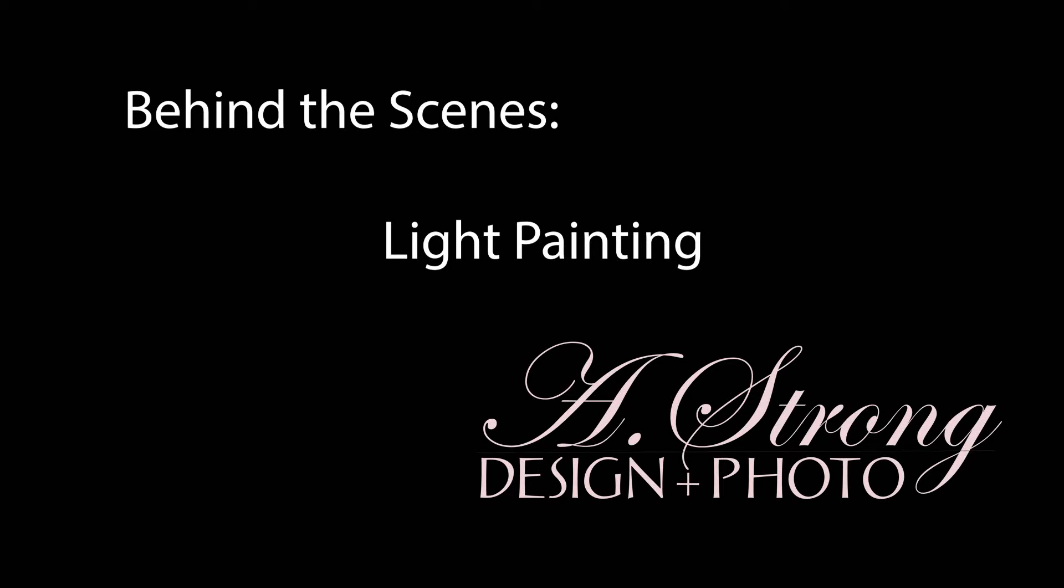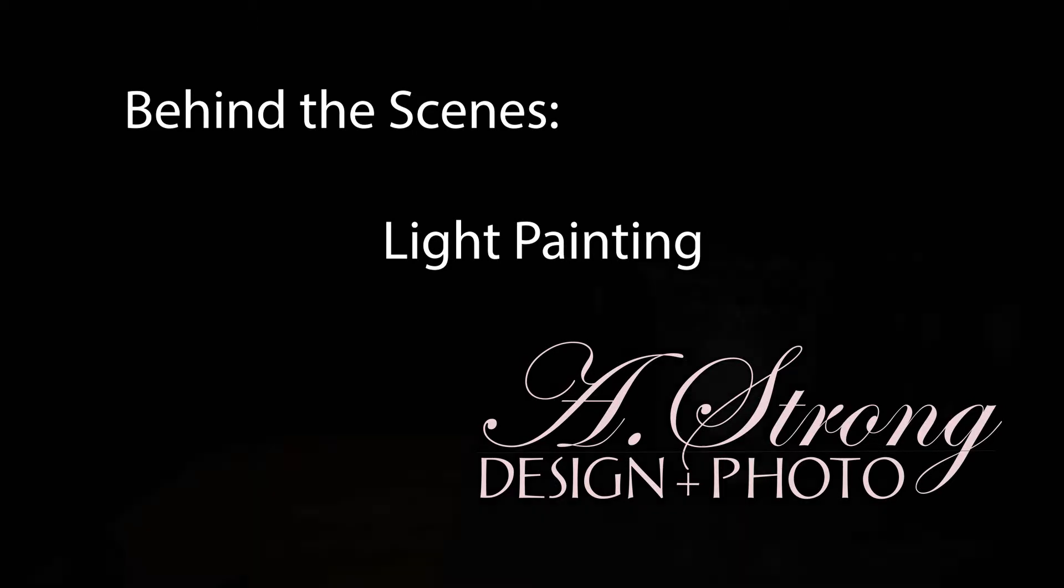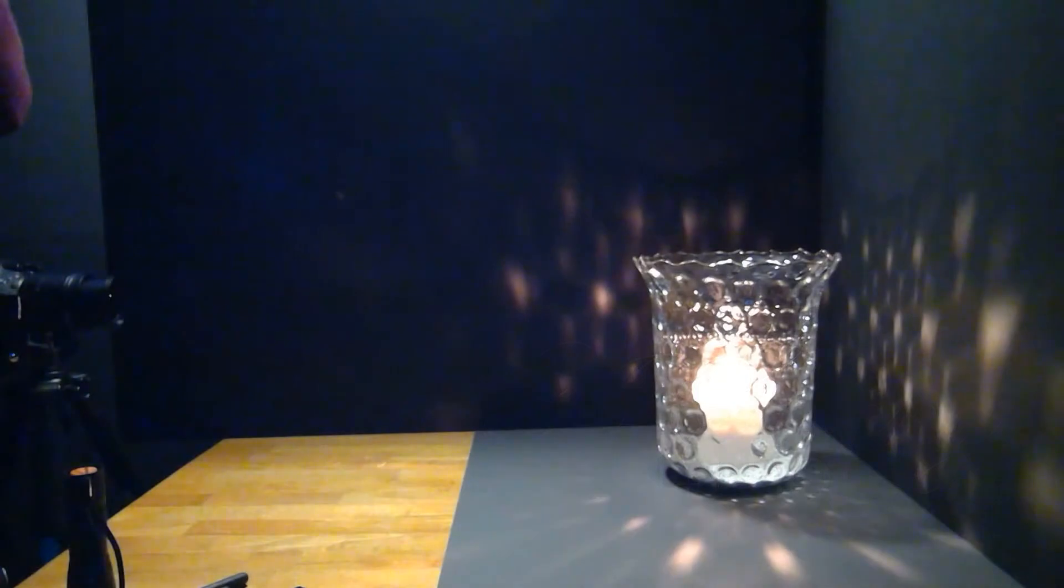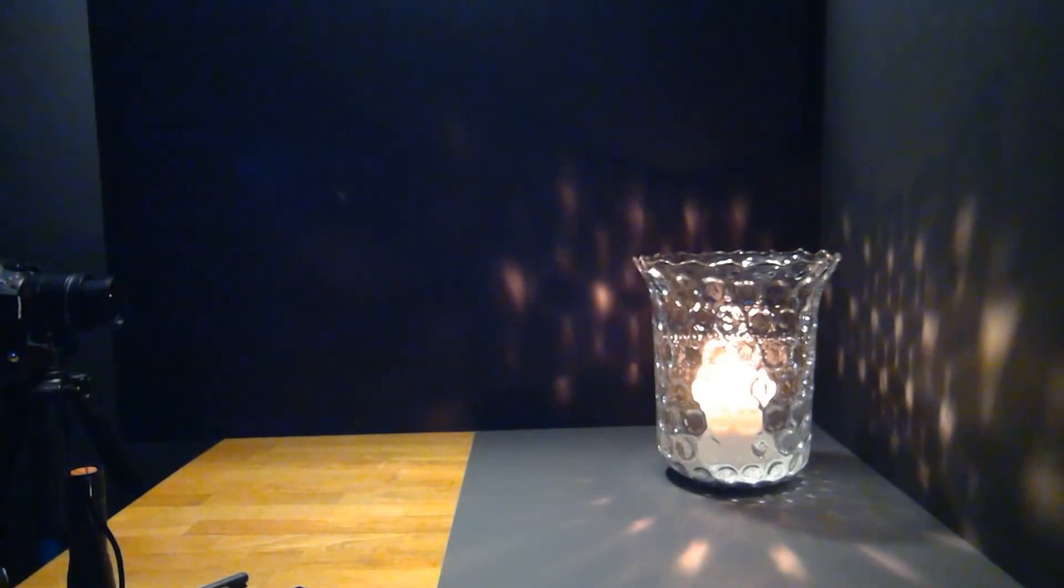Hello! My name is April, and I'm doing another behind-the-scenes. This time I'll be doing some light painting.